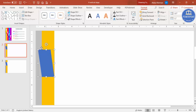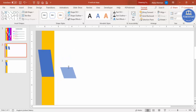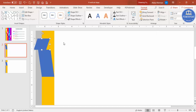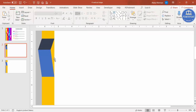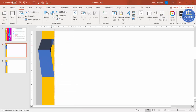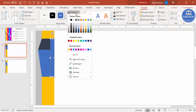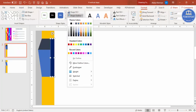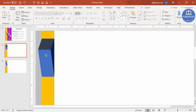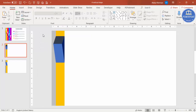Now add one more shape at the top. Press Ctrl+D to duplicate, reduce the size, place it at the top, and go to Rotate > Flip Horizontal. Give it a dark color to identify it. Then go to Insert > Shapes, select the rectangle again, draw it here, give it a darker color, set shape outline to no outline, and send it to back. Zoom out and it looks like this shape.